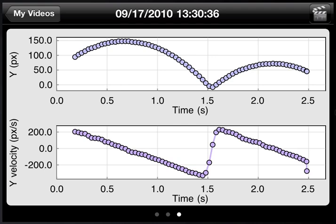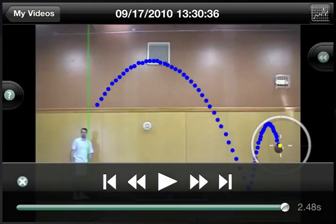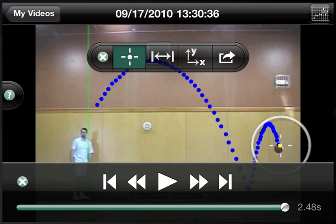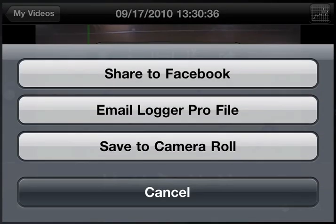To return to your video, tap the video icon. Now that you have your data, you can bring up the toolbar and press the export button. You can directly share the file to Facebook, which renders both the video and the graphs. You can also email both a logger profile and the video to do more analysis later on a computer, or save directly to your camera roll.